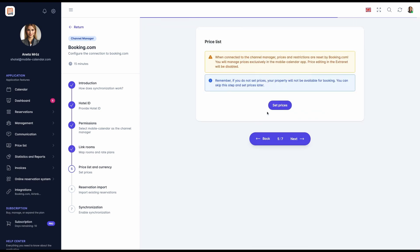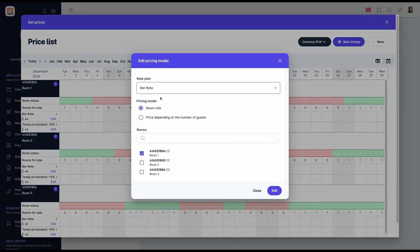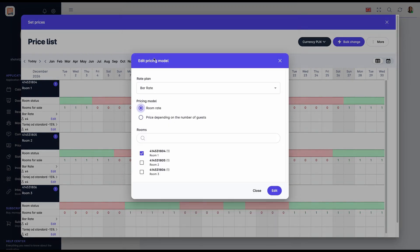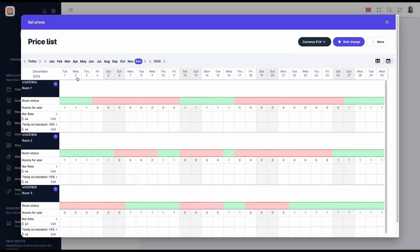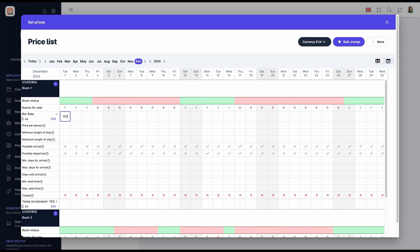Step 5: Price List and Currency. The pricing method must be consistent in both systems. If prices on Booking.com are set per room, they should be set the same way in our system. Similarly, if Booking.com prices depend on the number of guests, the same rule should apply here. Price List can be set during configuration or later by navigating from the left menu to Price List, Set Prices, Booking.com. To configure prices during setup, click Set Prices.